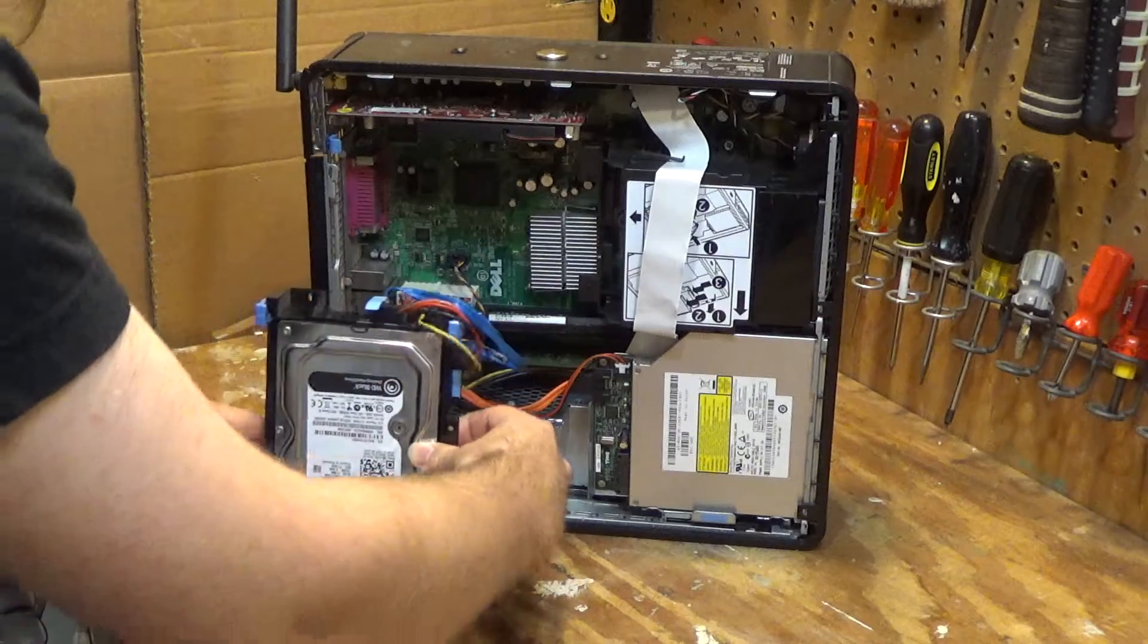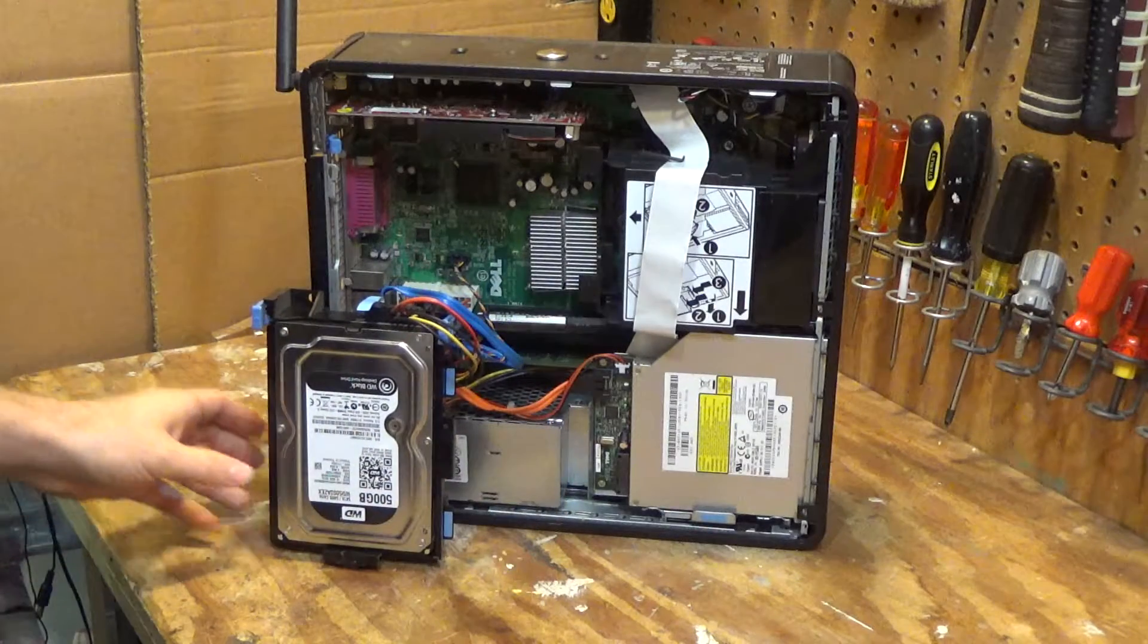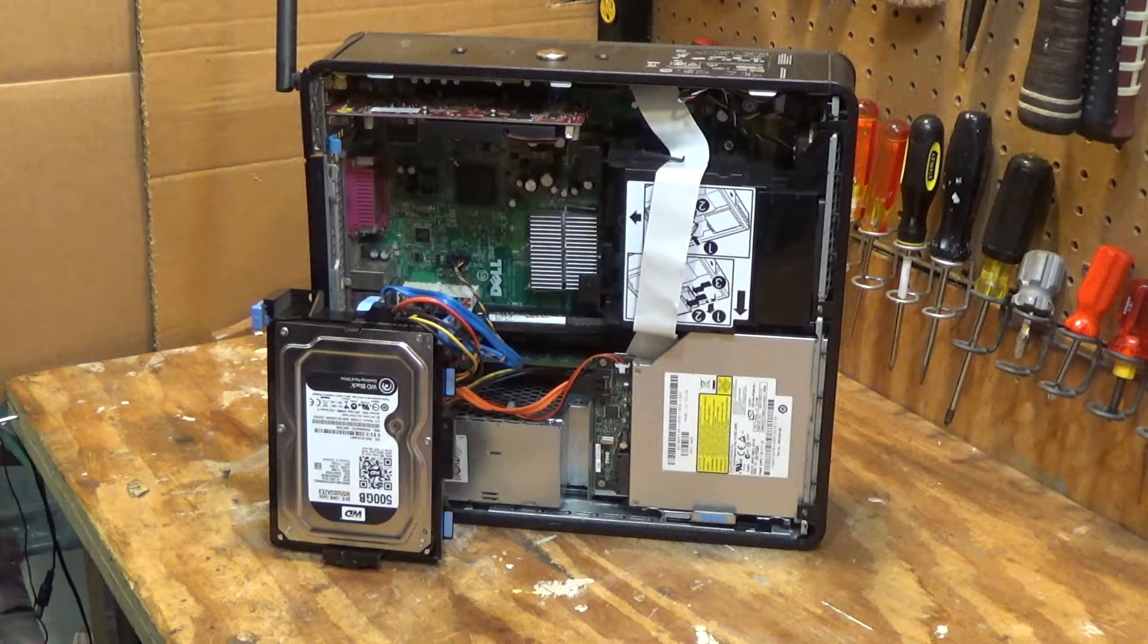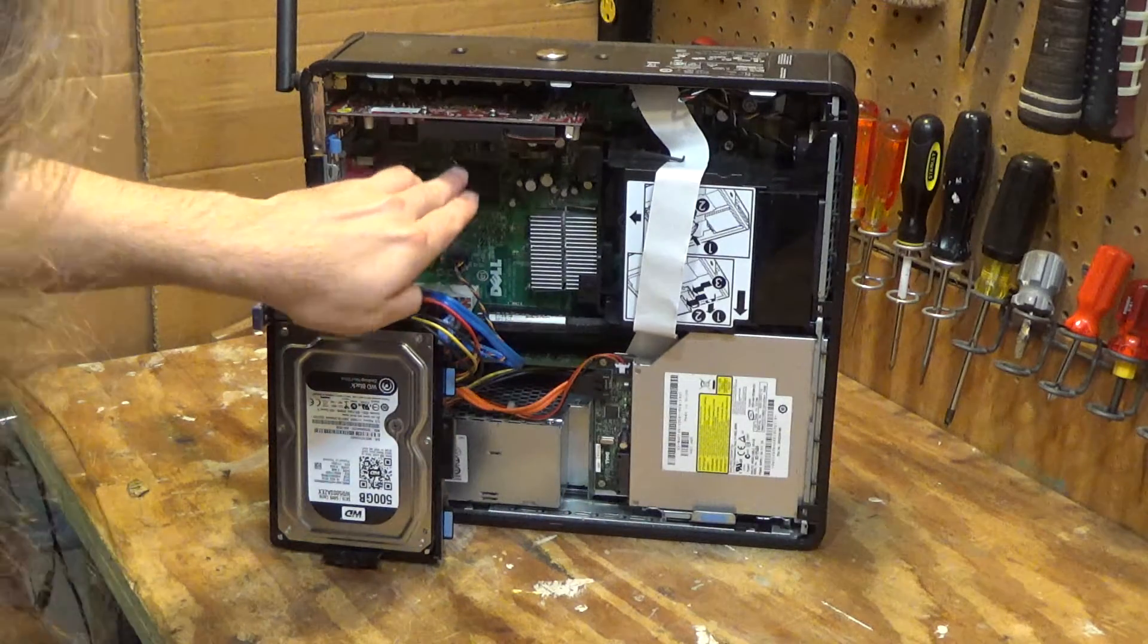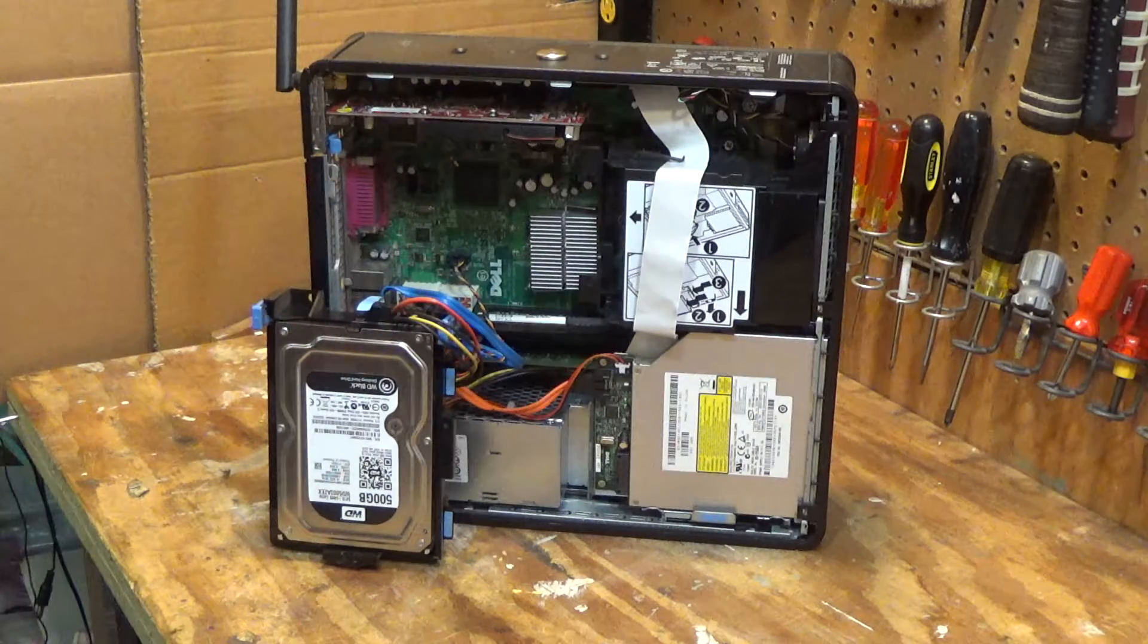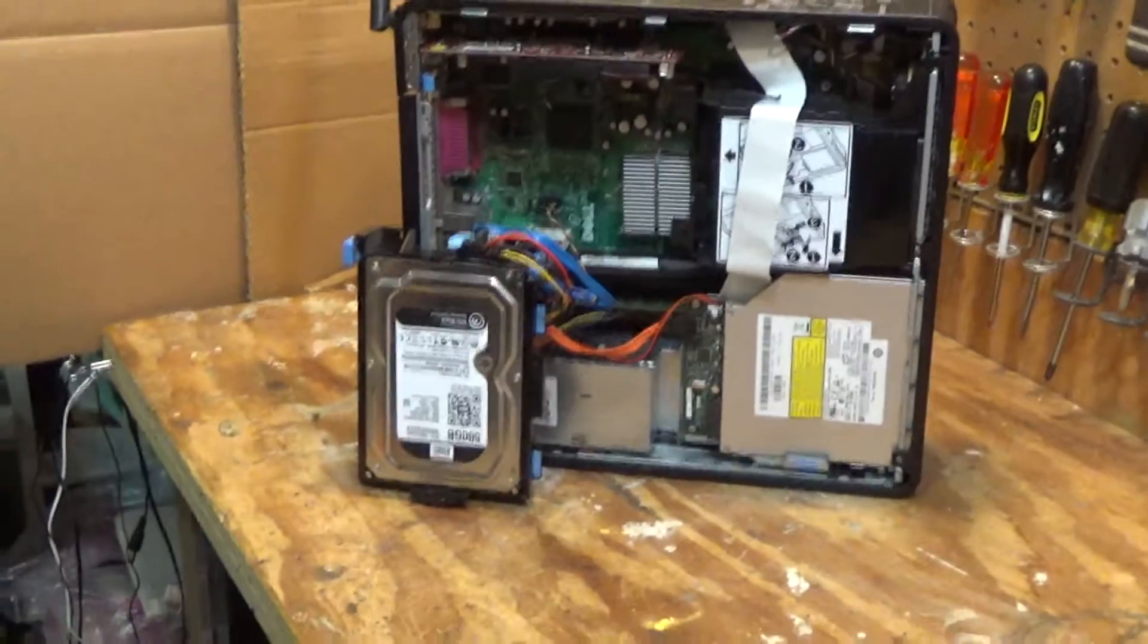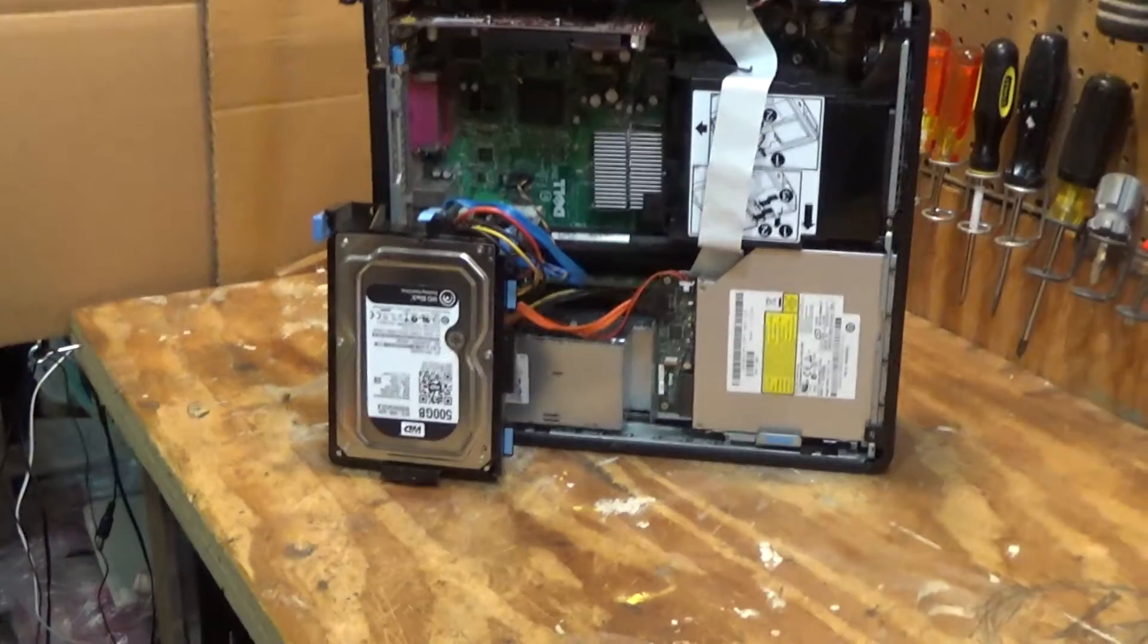So it had a decent run for its money, but the BIOS battery here is situated under the hard drive. Lower the camera here.